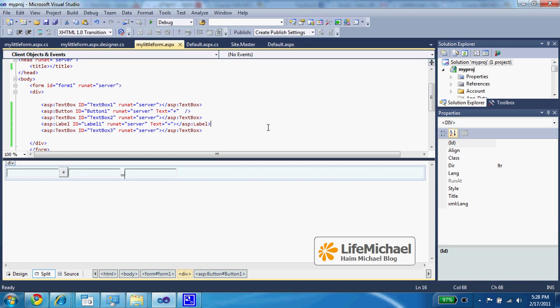The Visual Studio IDE supports adding JavaScript code into the ASP.NET file. Here in this code sample,